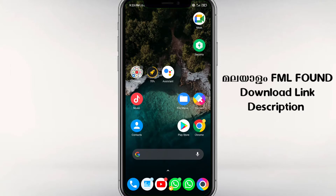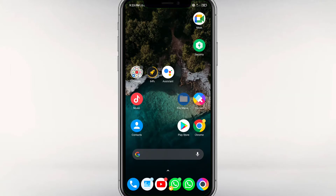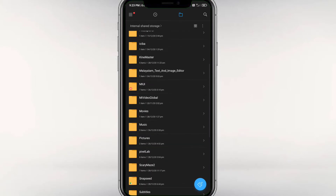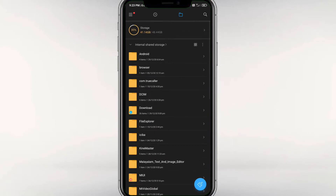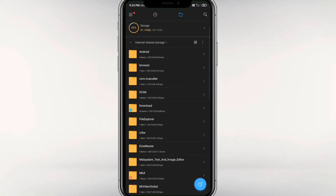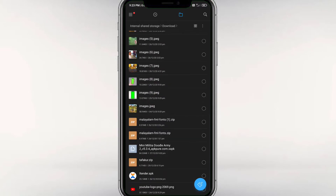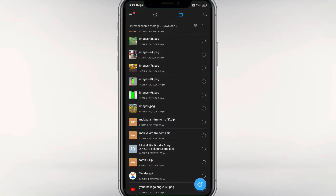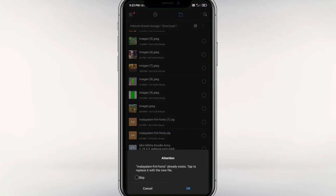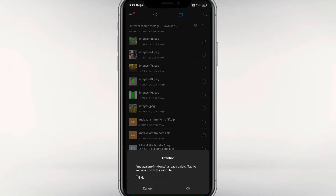The link is in the description. Click the link and please download it. You can download the file. If you can download it, you can put the zip file in that folder. You can extract the zip file and print or save it. Keep your extracted file in the folder.